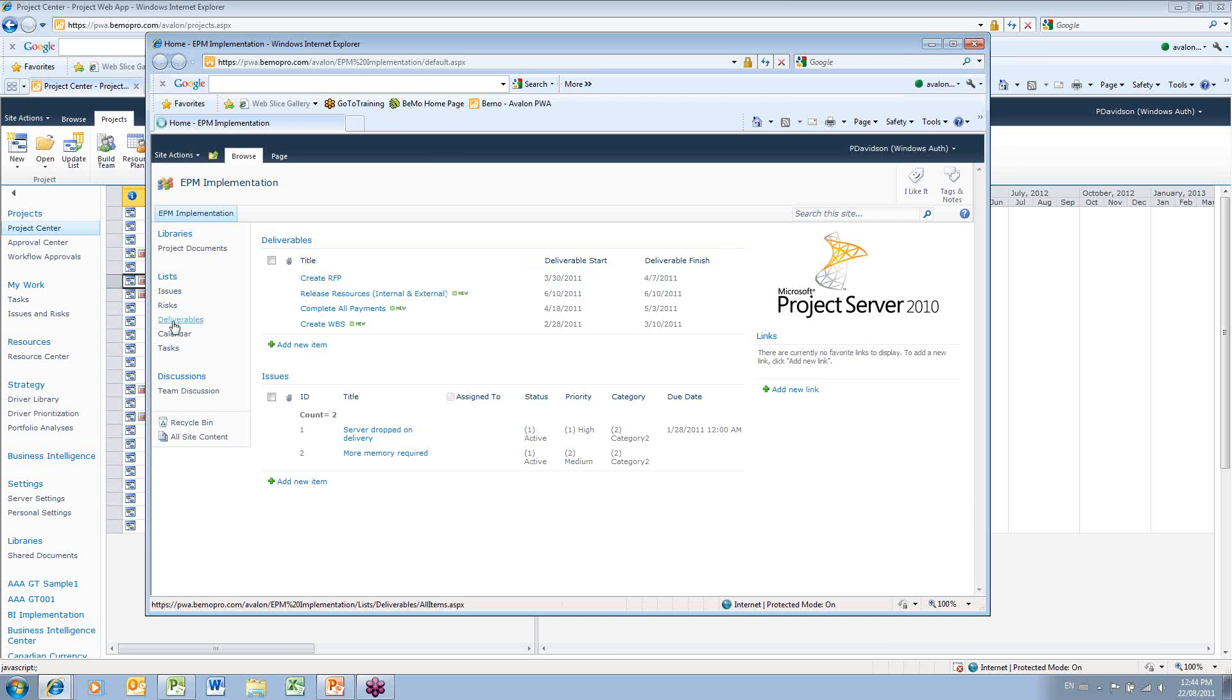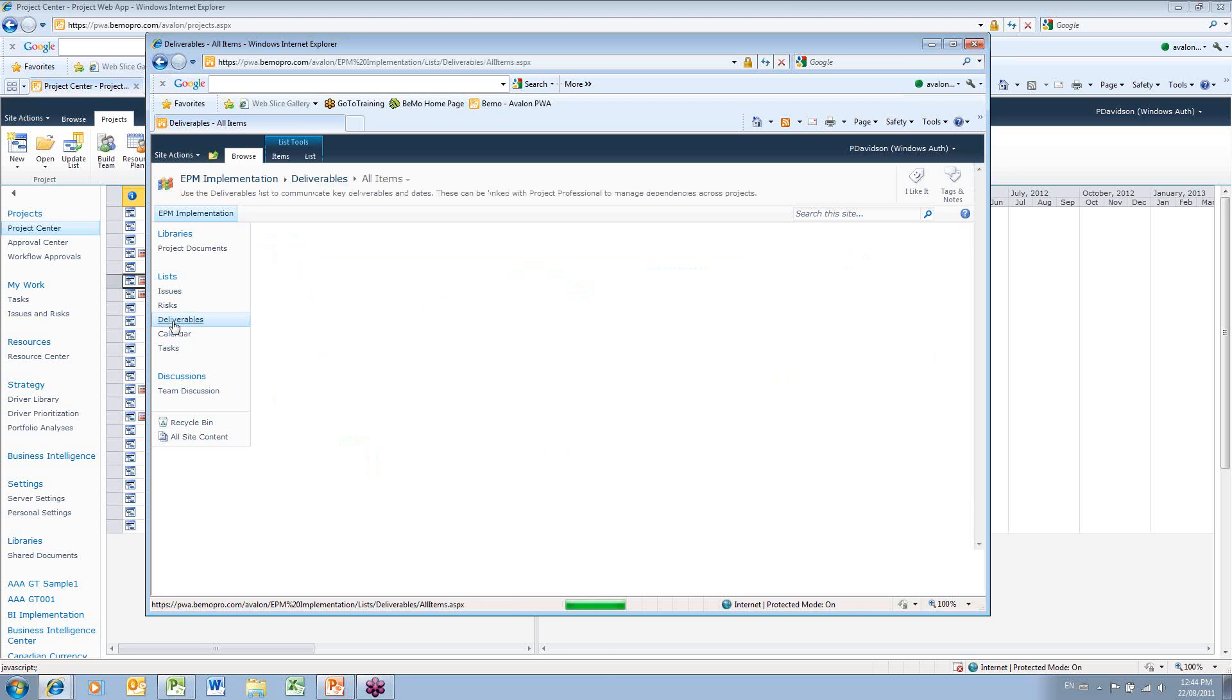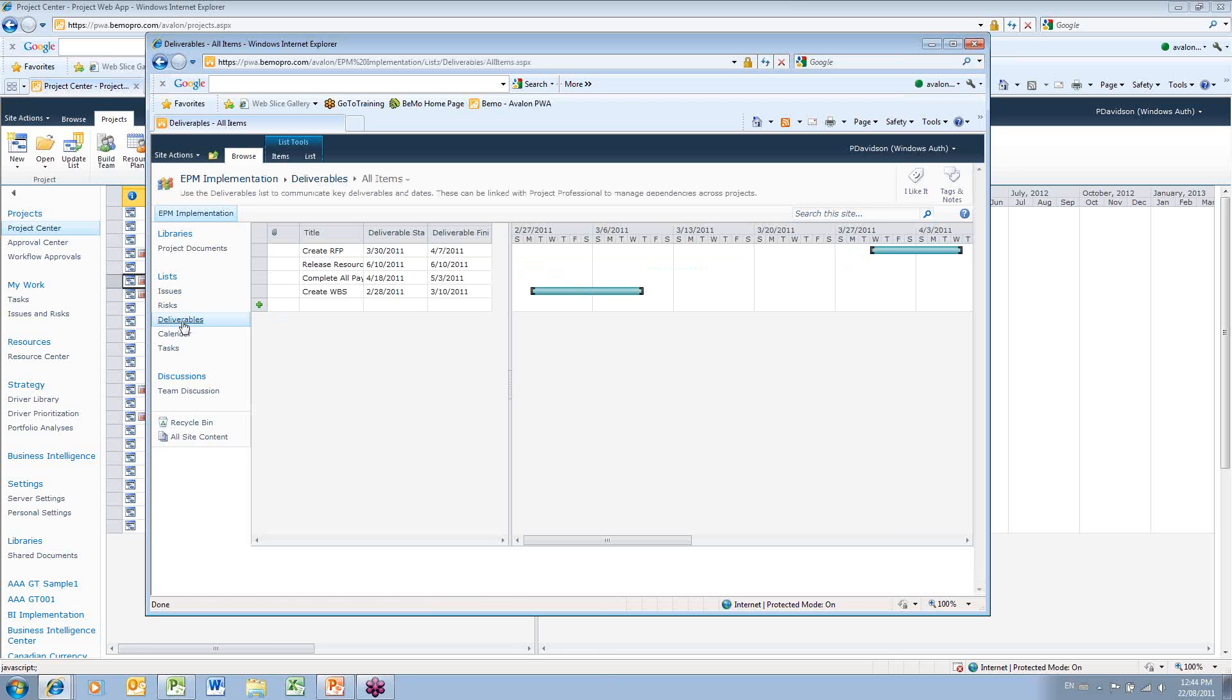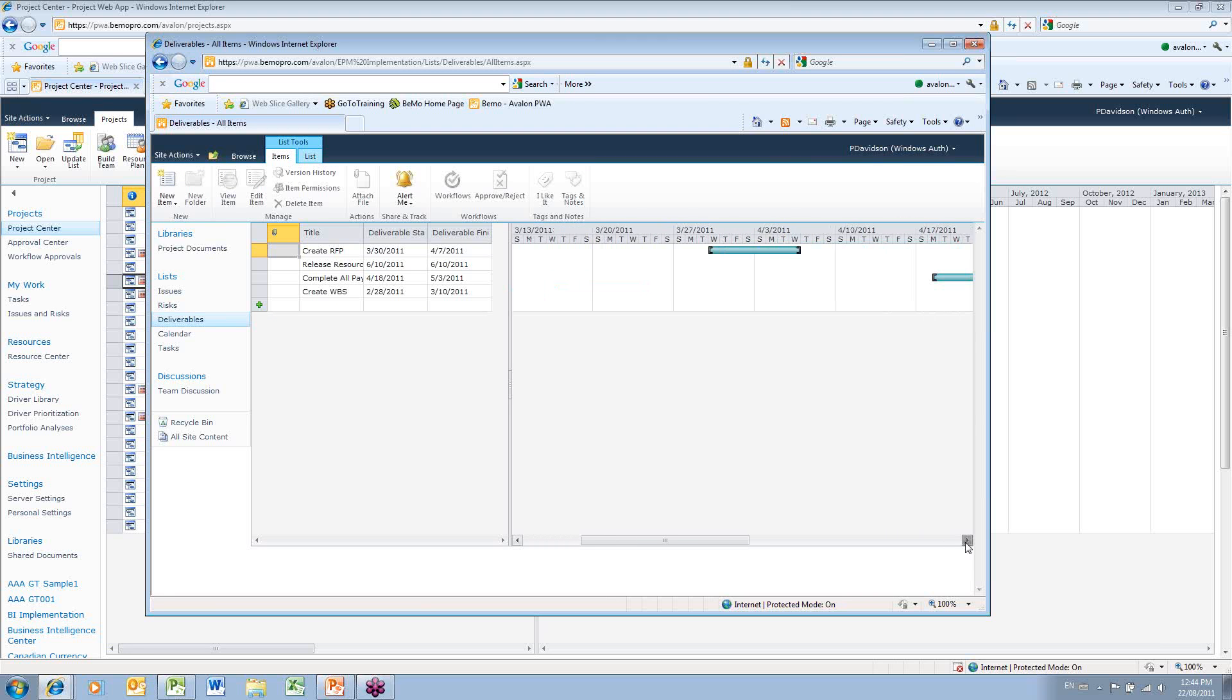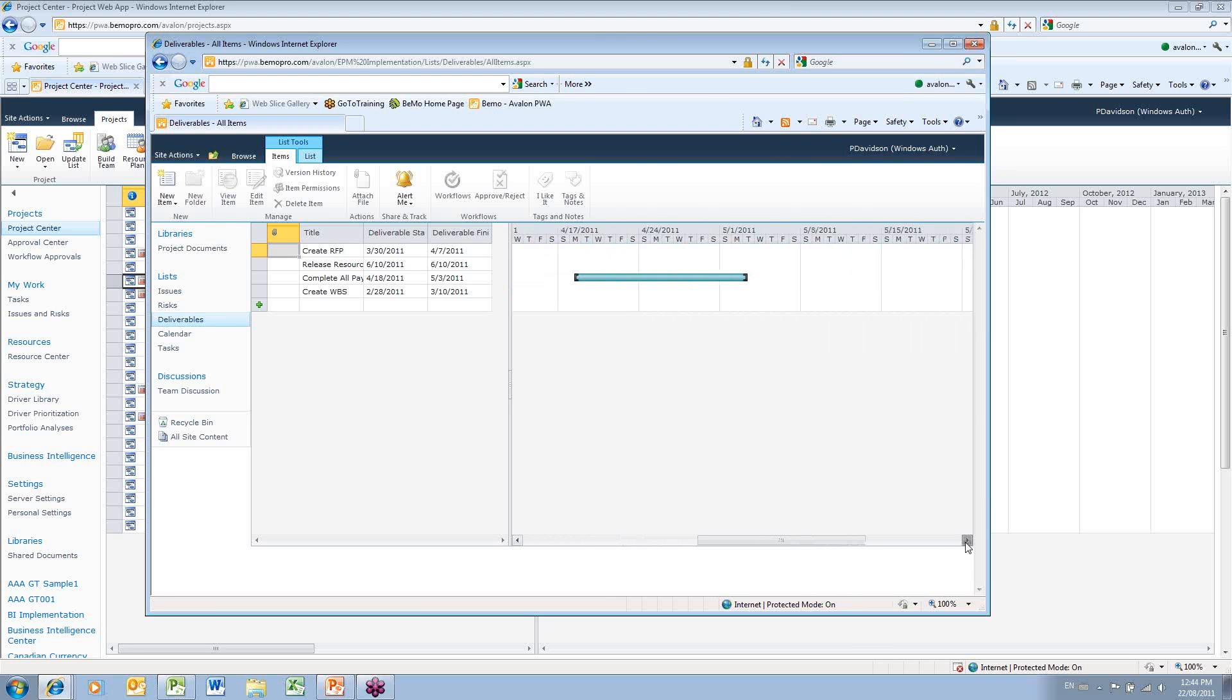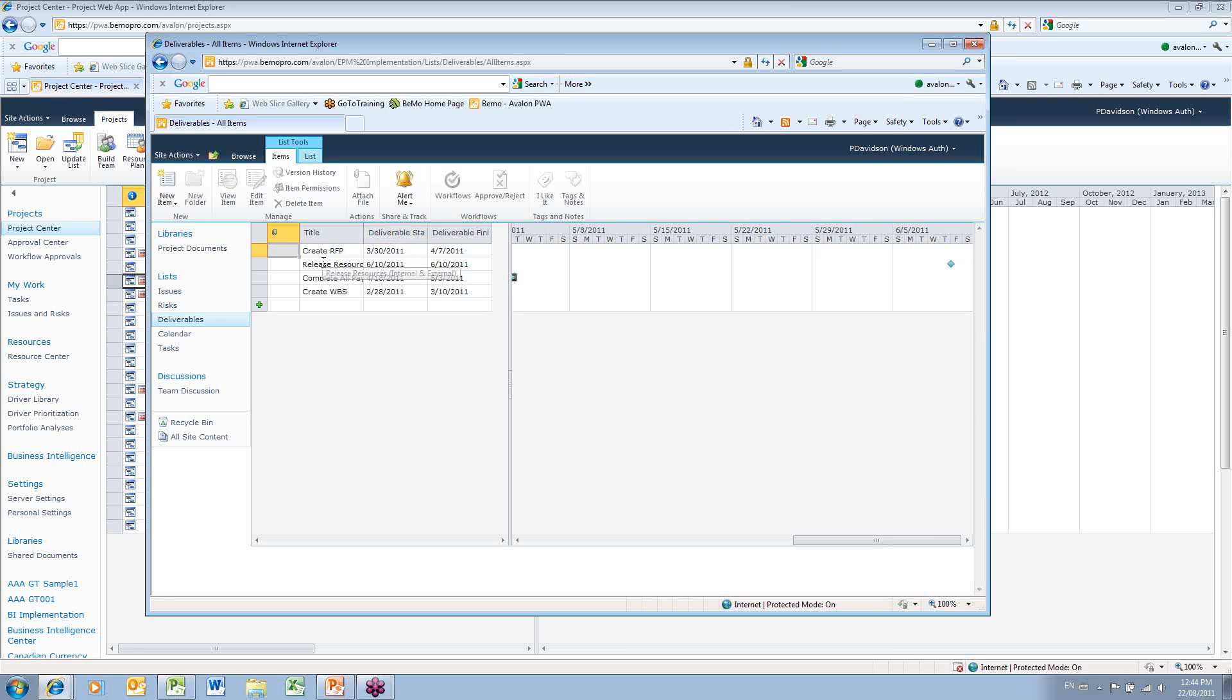I also have a deliverable page which I can call up, and this page is more of a graphical representation of these deliverables. It shows me in a Gantt display where these deliverables are scheduled to take place. So if I go all the way out to June, I can see my date for June 10th on the release resources.